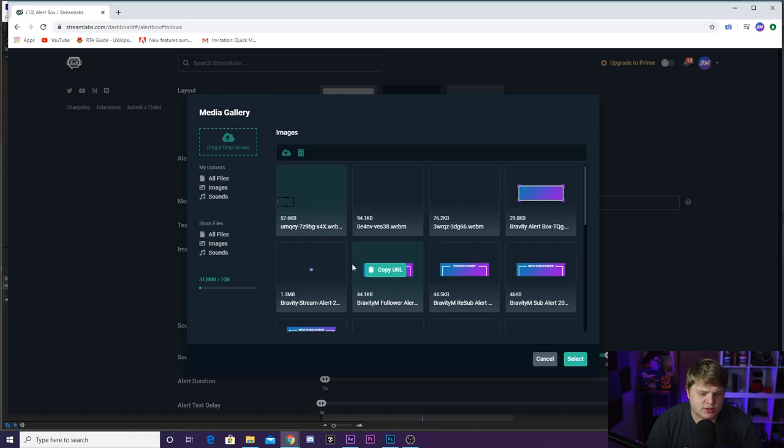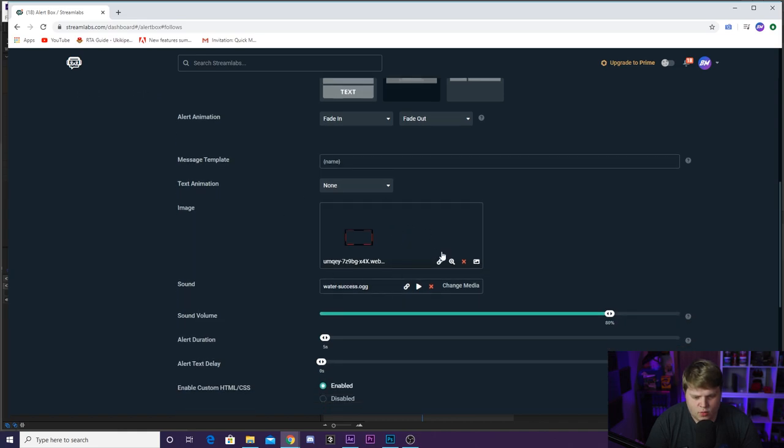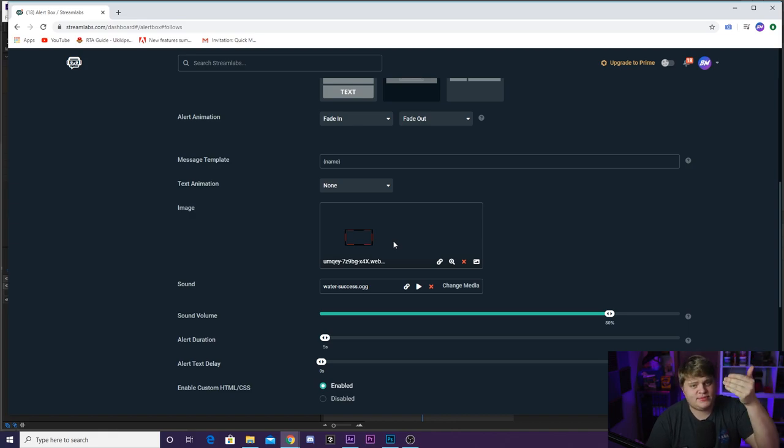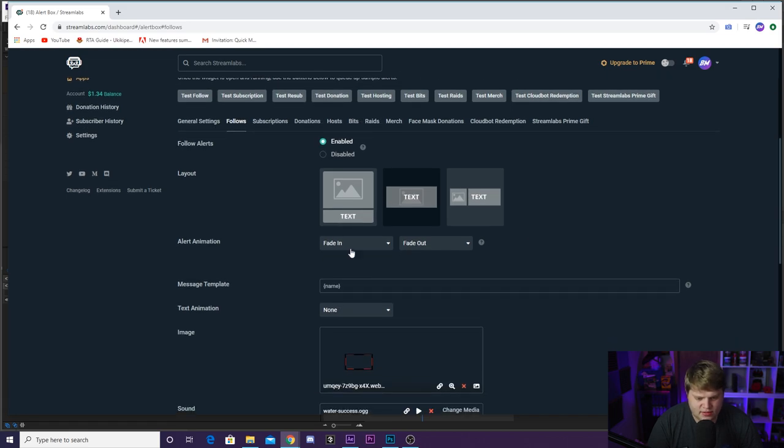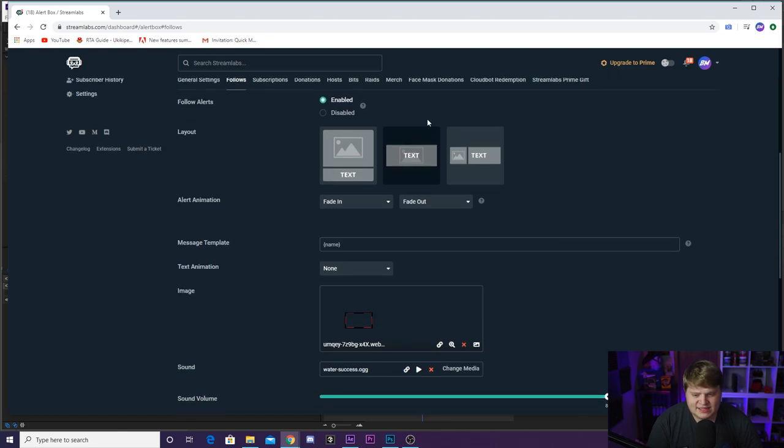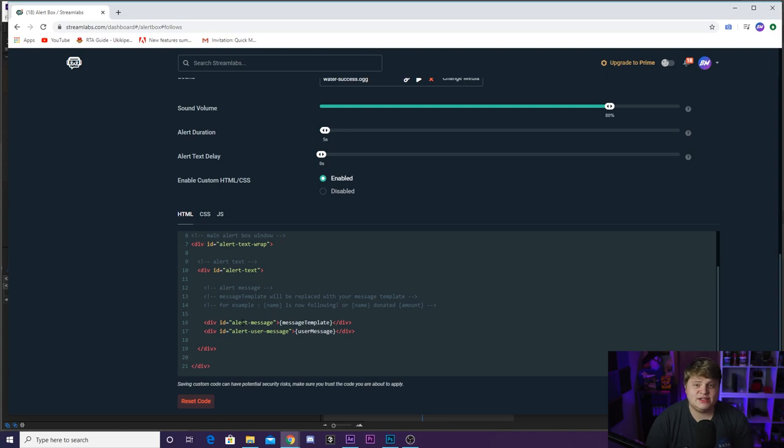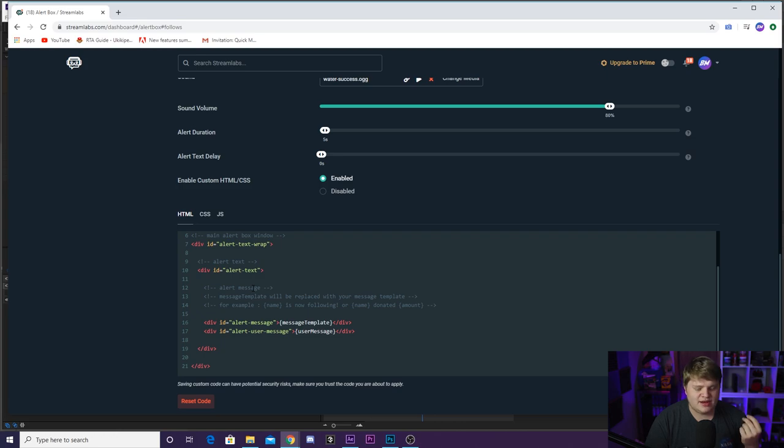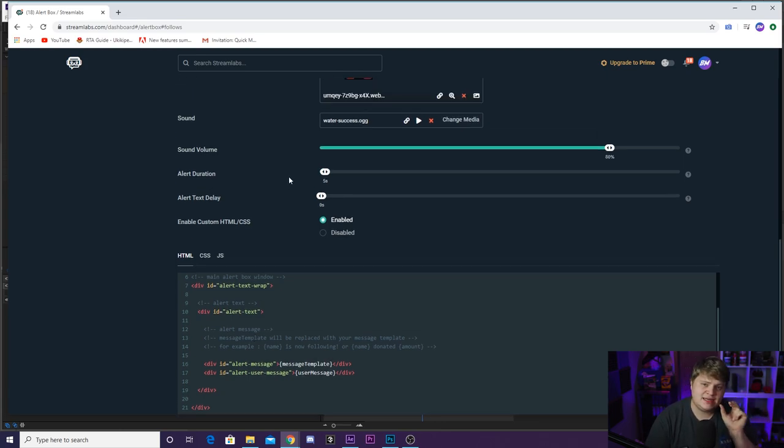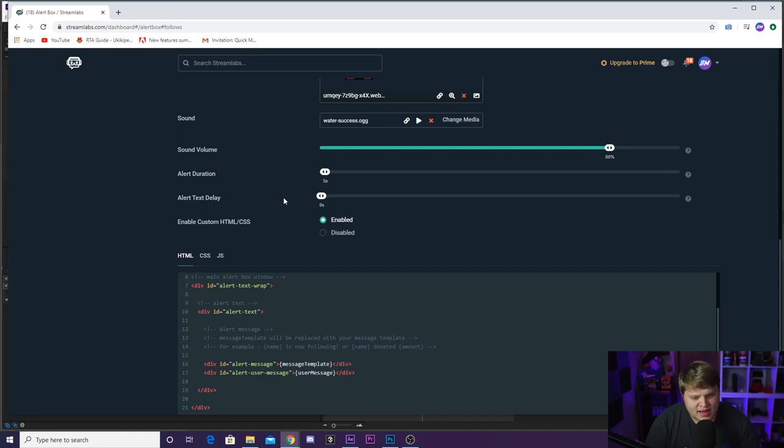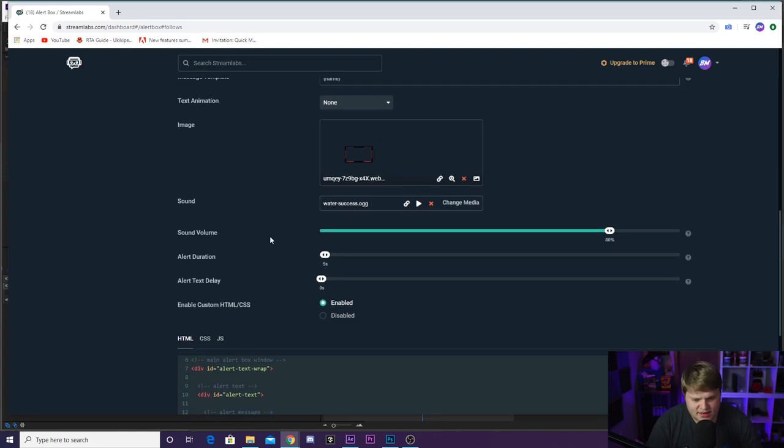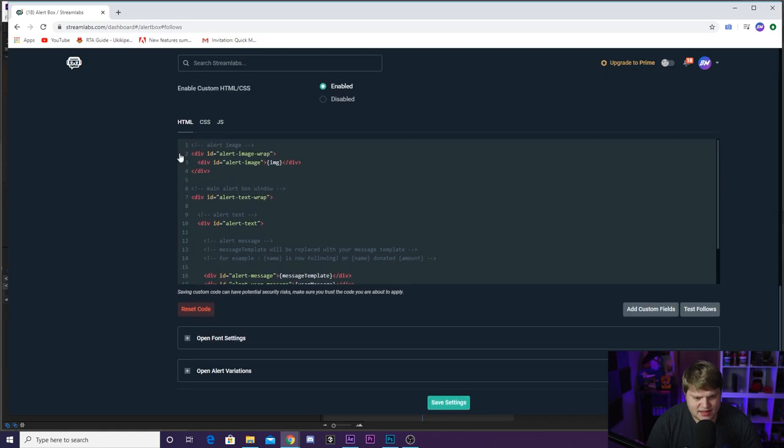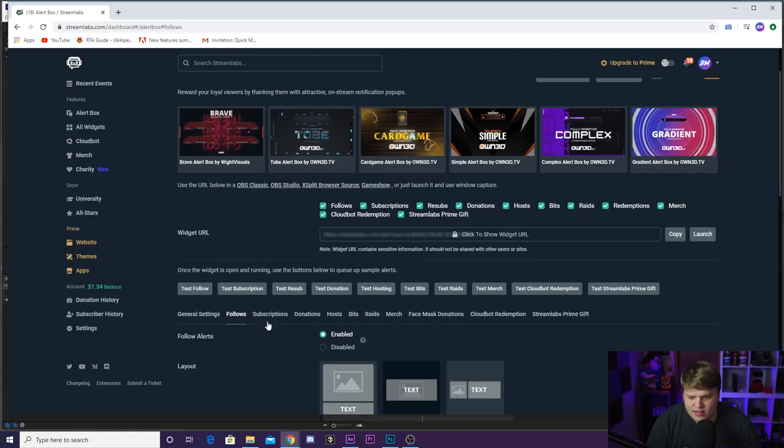Alright guys, so inside of Stream Labs I've just gone ahead and imported that webcam animation that we just made into our follower alerts. We've got our webcam in the WebM format—this is the one where the color changes and then the graphic pops out of the bottom that we did inside of After Effects. All we want to do is mess around with a couple things. I have it fading in and fading out. The text up here really doesn't matter because you are going to have to mess around with HTML or CSS coding to get the text to move over where you need it. Alert duration five seconds I think is going to be just fine. You just need to copy your link for your browser source inside of OBS.